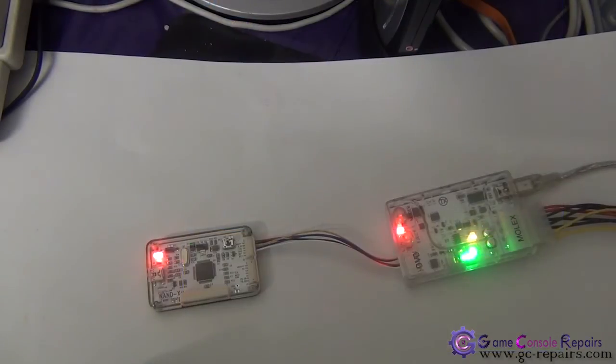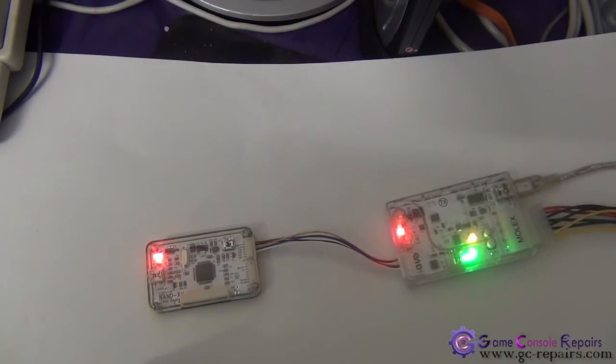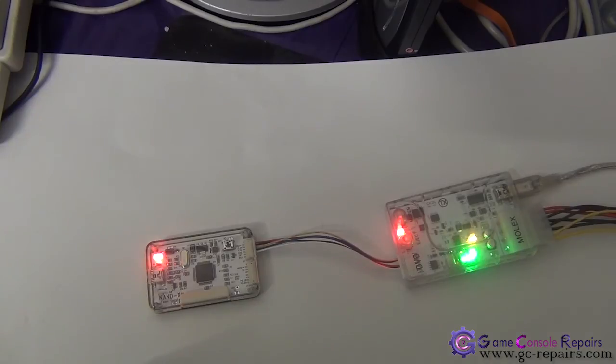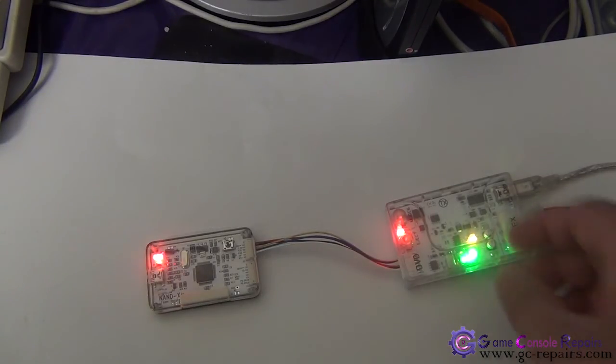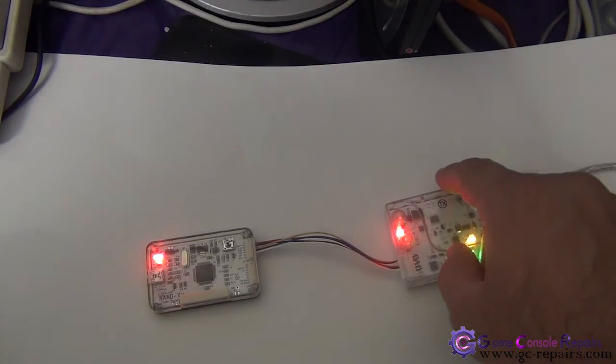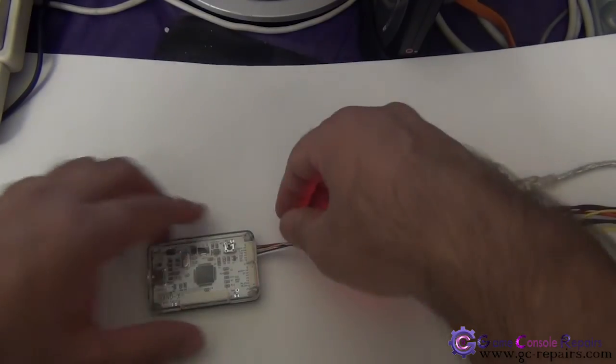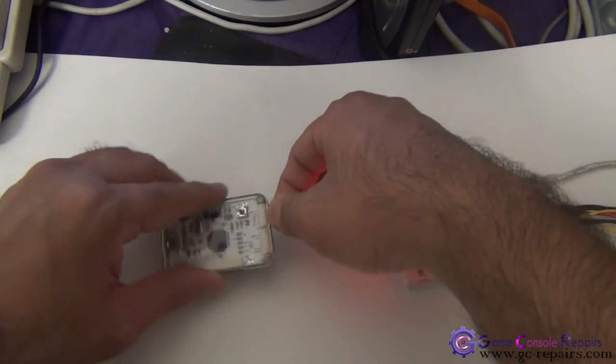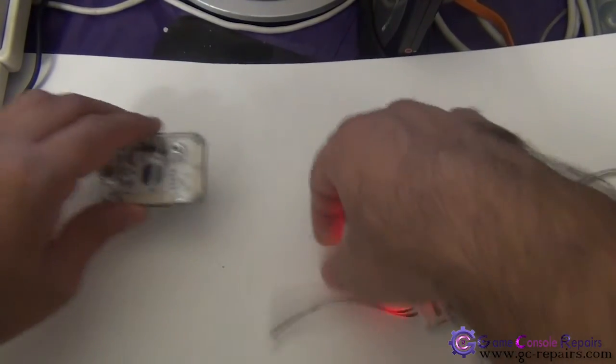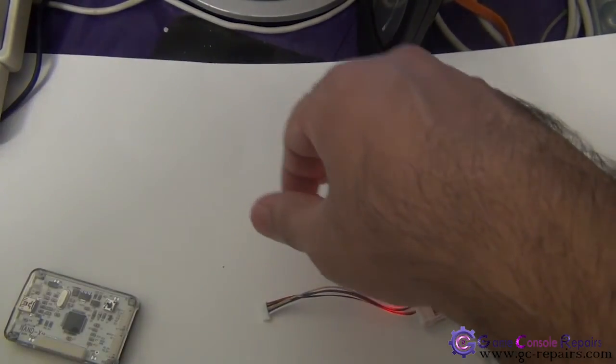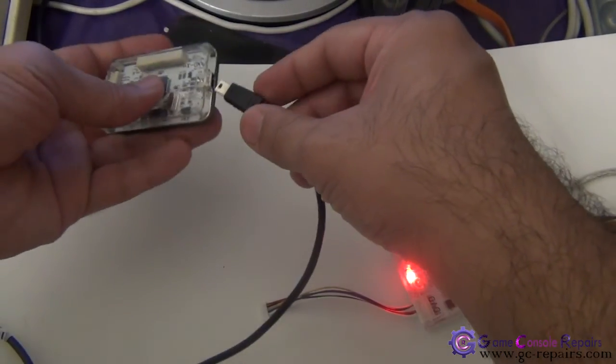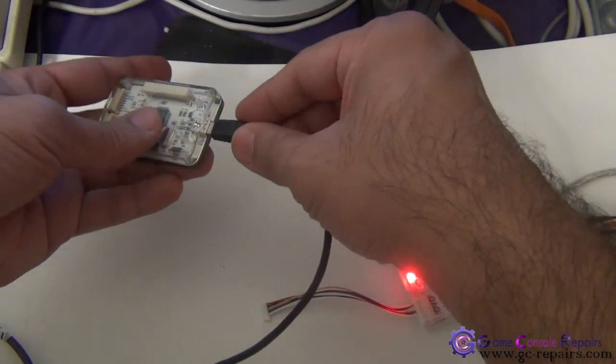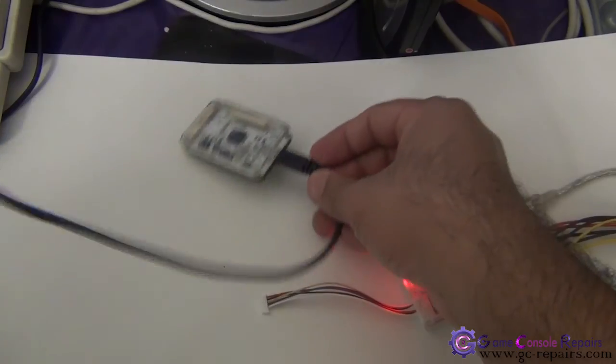Alright, once the programming is finished, let's do a quick test to see if our Nand-X is updated properly. Power off your CK3i. Disconnect the cable. Grab a USB cable and connect your Nand-X to your PC USB port.